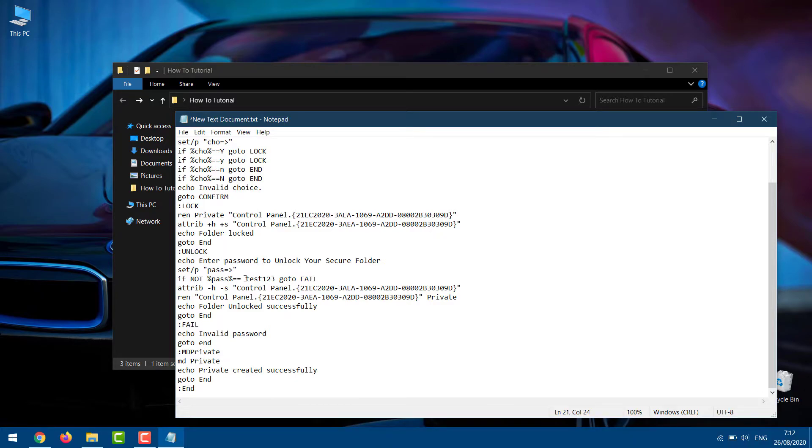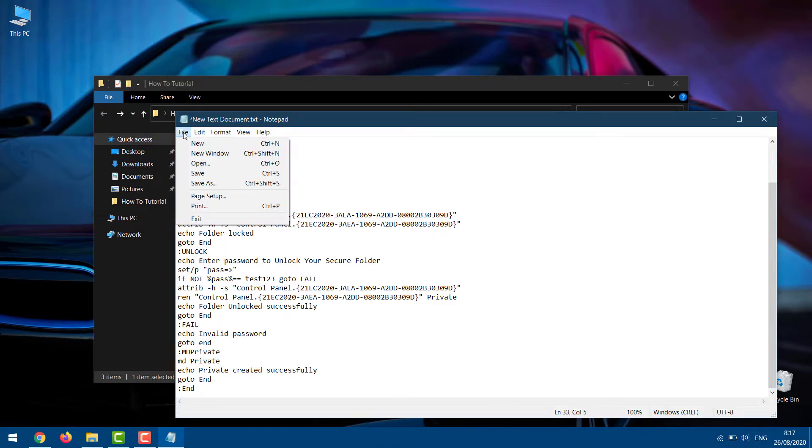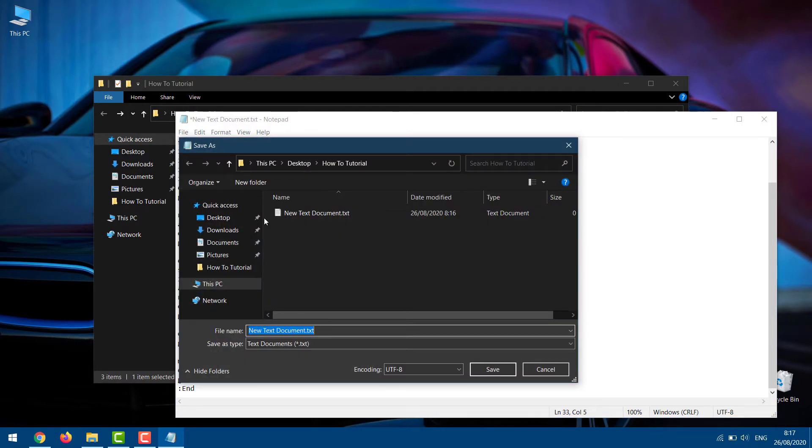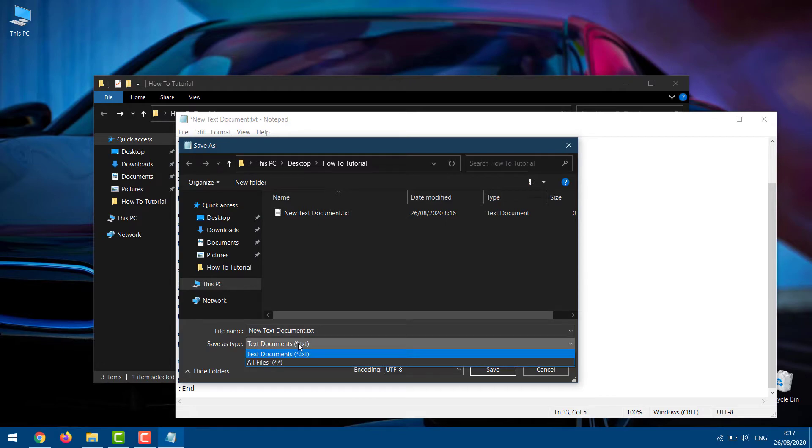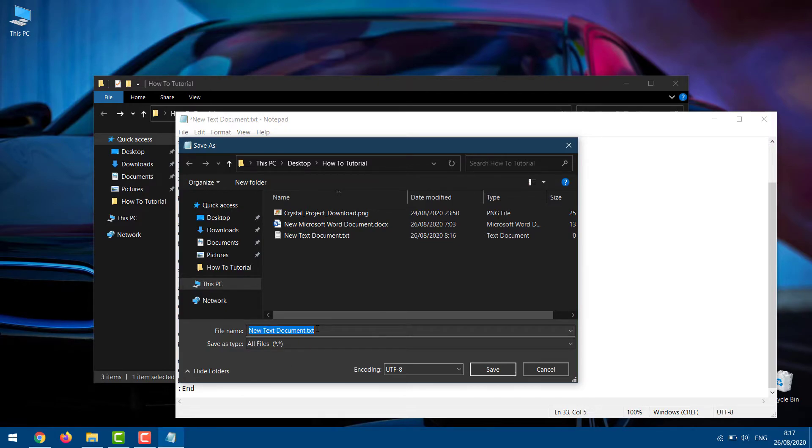Now, click on File and select the Save As option. In the Save As Type dialog box, change the file type to all files. Next, change the file name to anything, however, use the BAT extension at the end of the name.